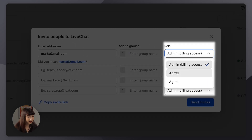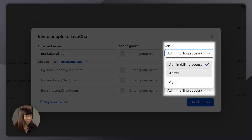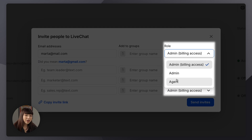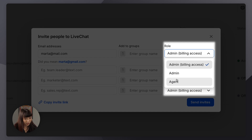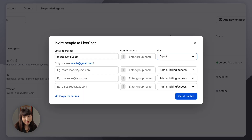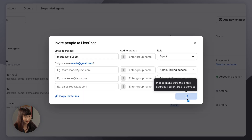We want to assign them a role. Administrators have access to all features but cannot transfer ownership. Then we have admins but with billing access. Agents, on the other hand, focus on handling customer chats and data related to their assigned groups. Click on the role and click on Send Invites.